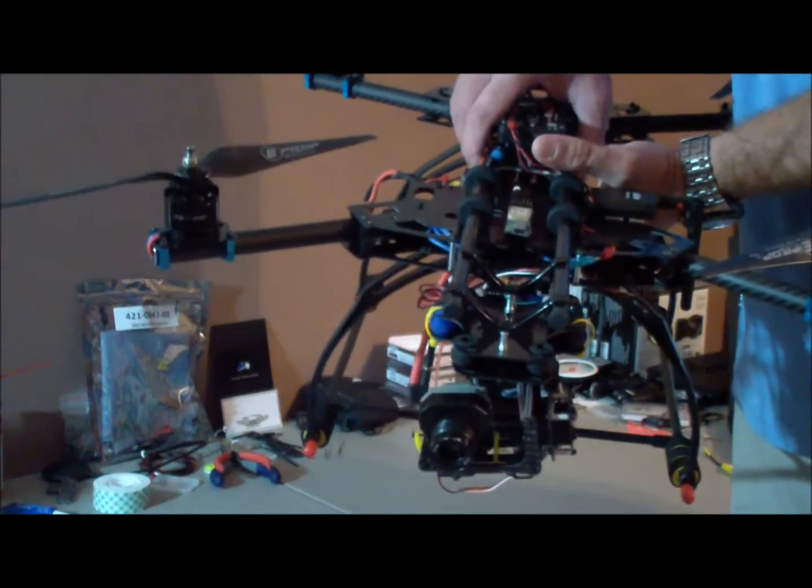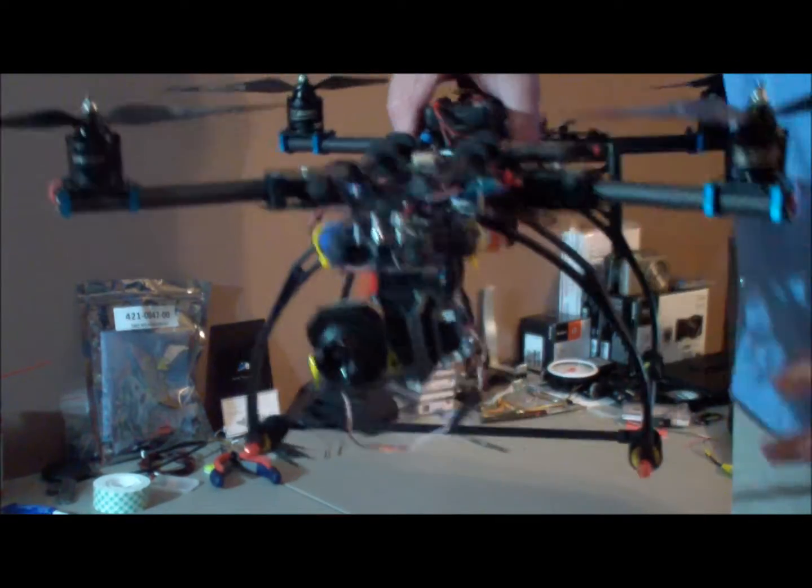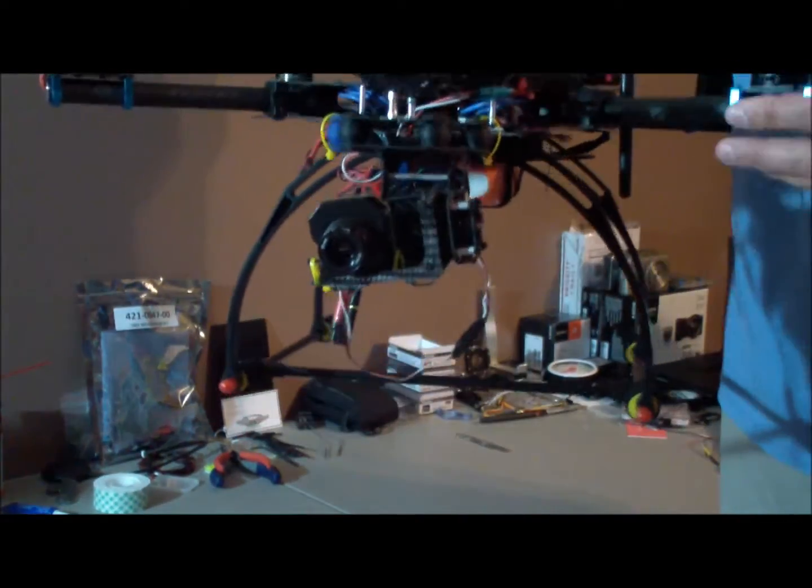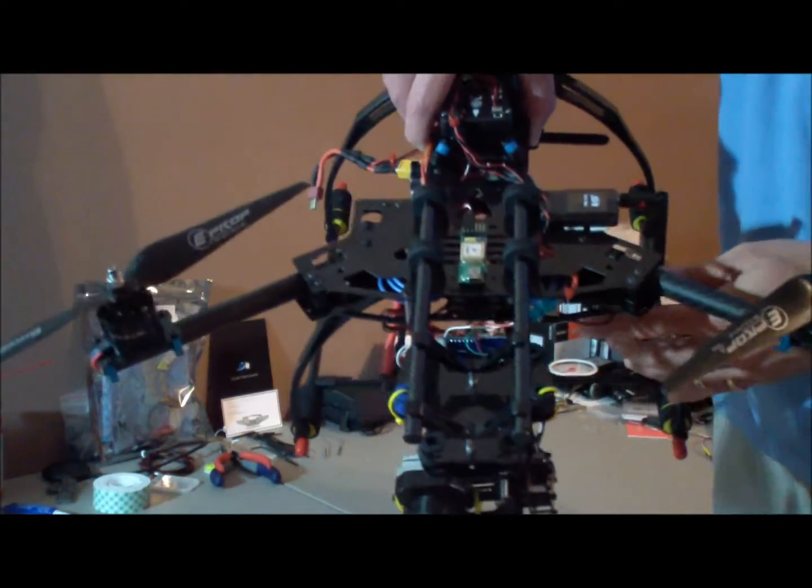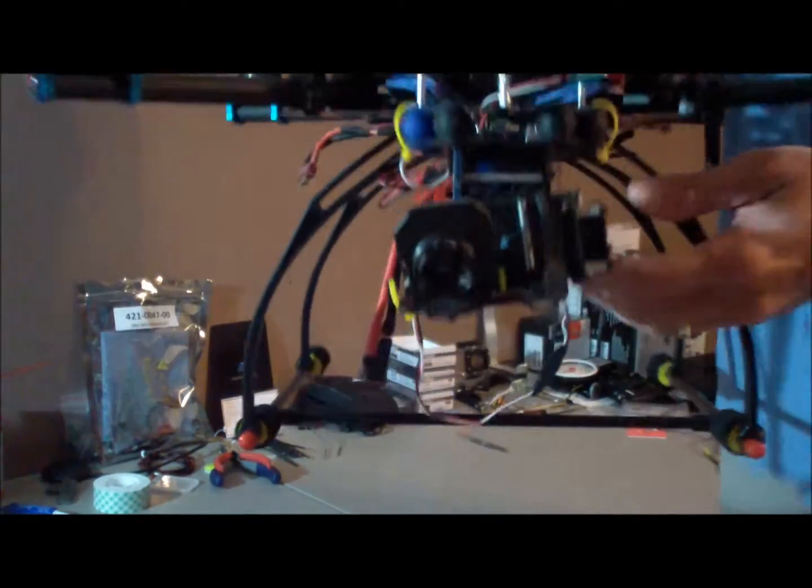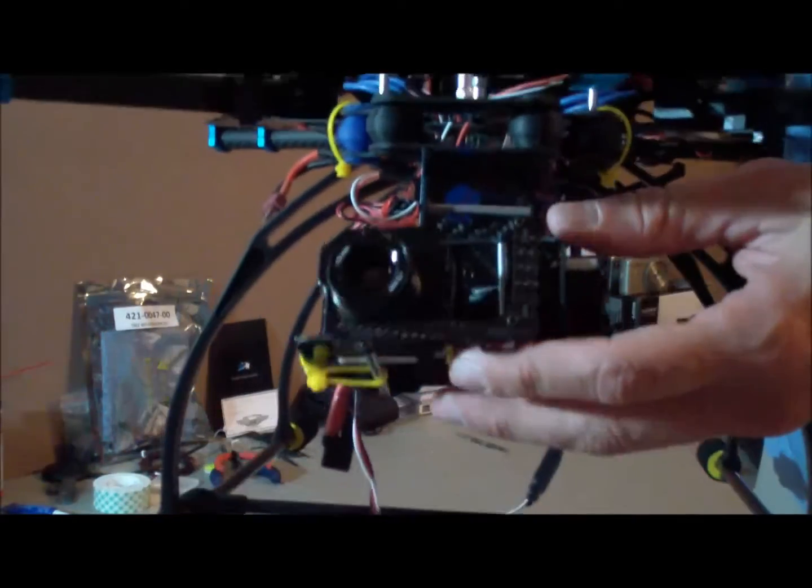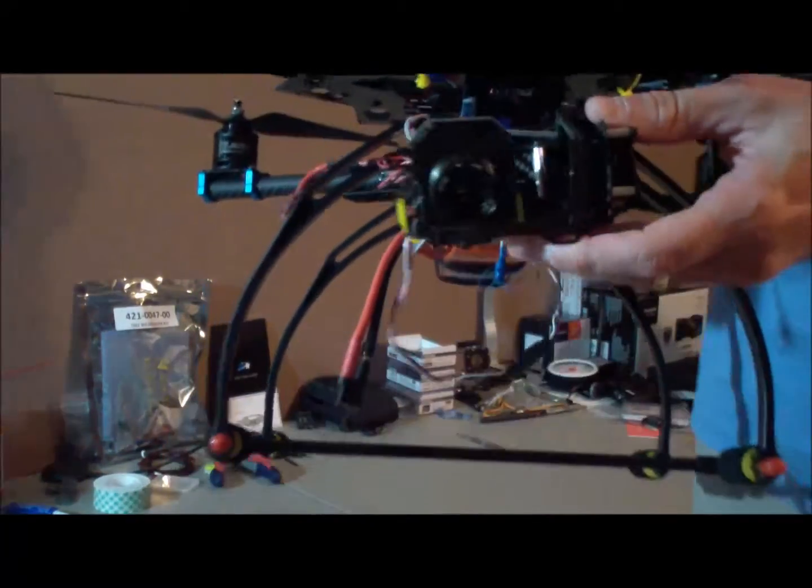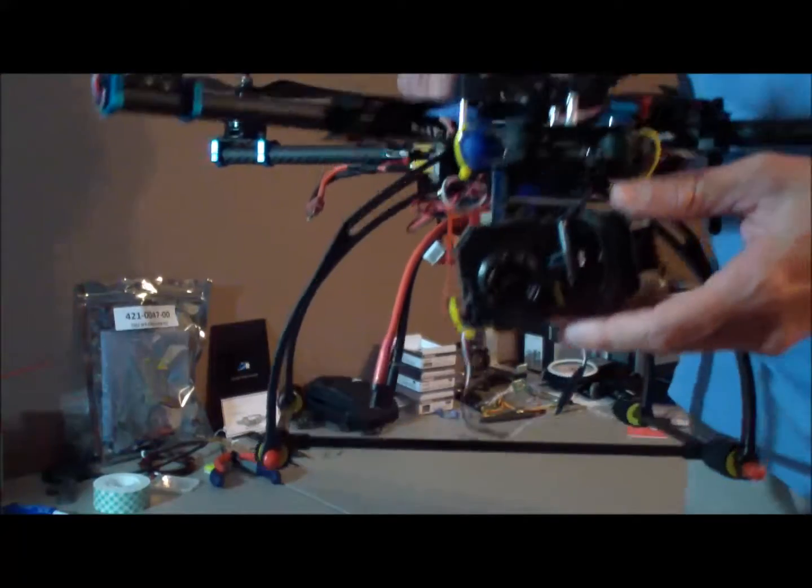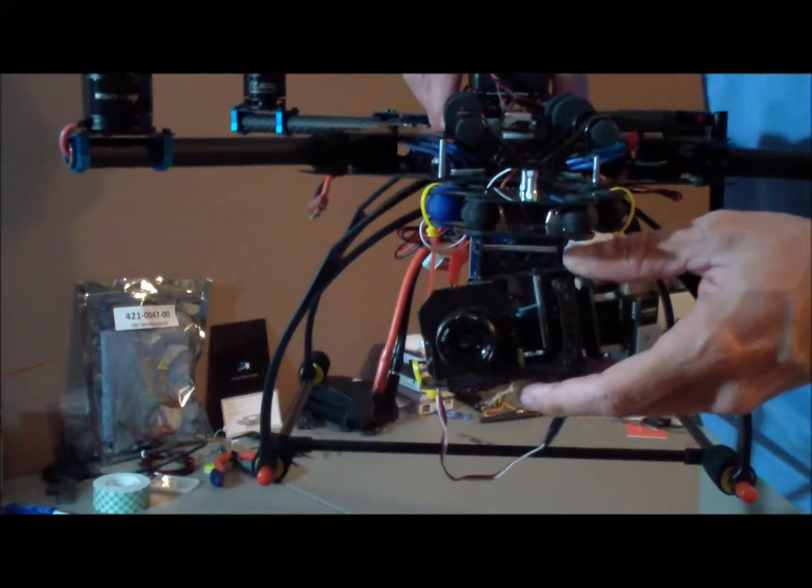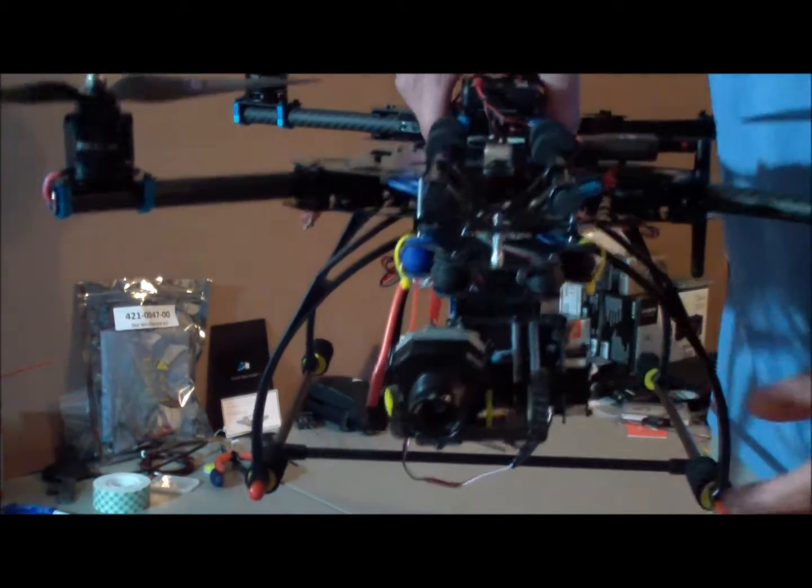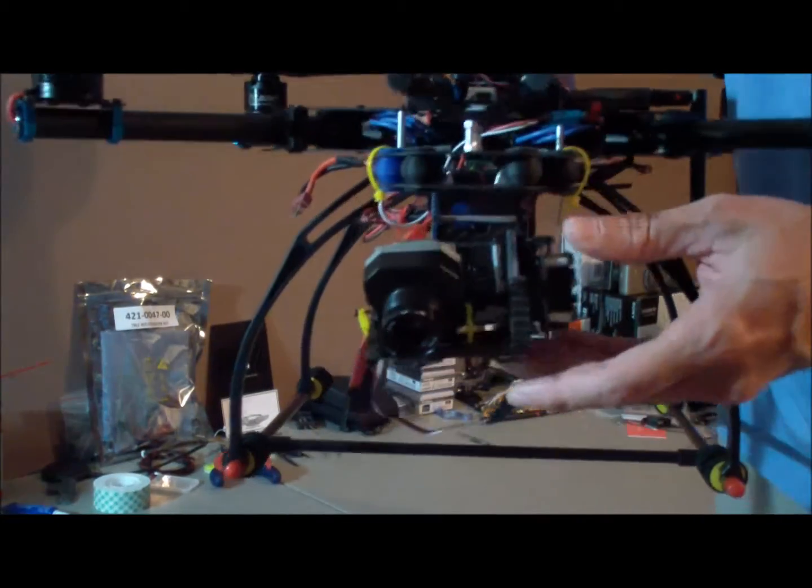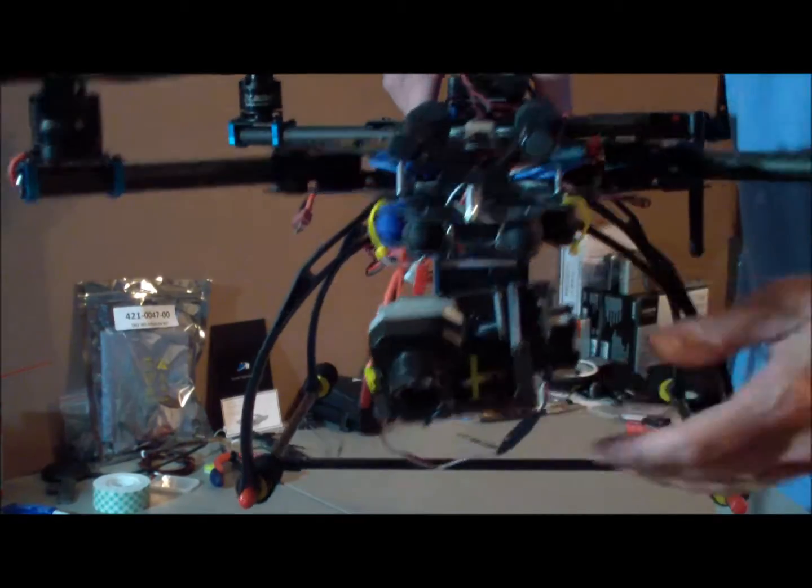All right, this is Aaron here from Wings of Technology. I just wanted to go over my Alien 560 with my flare mount. I've had several questions on what's going on with how I got it set up, so I just wanted to go over that real quick.